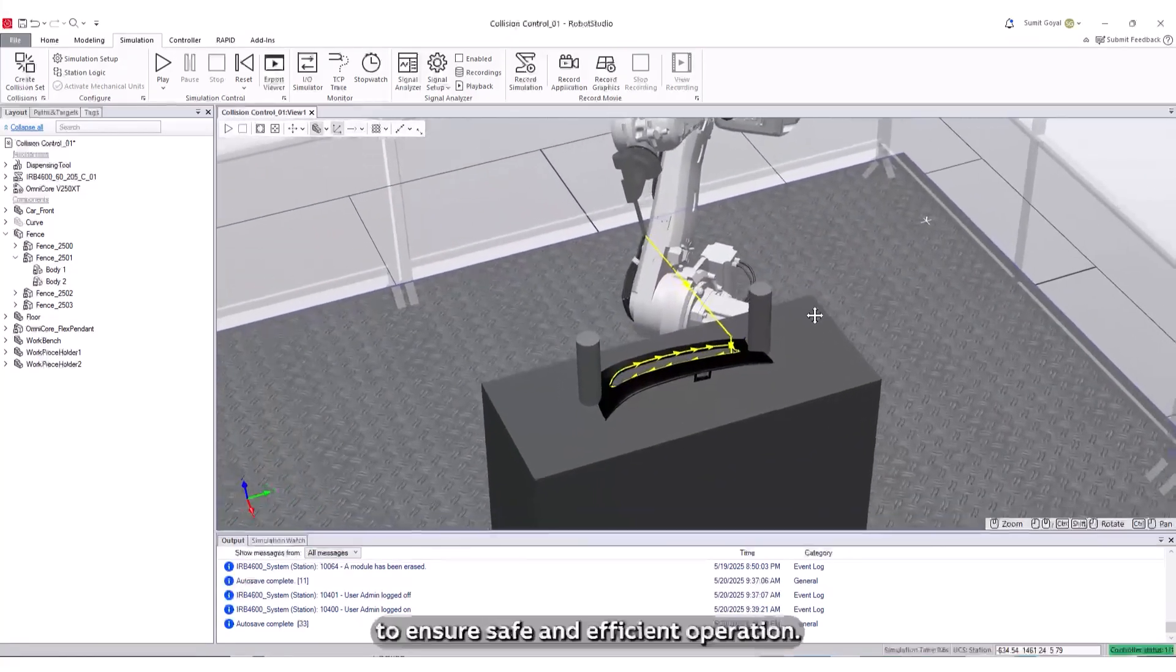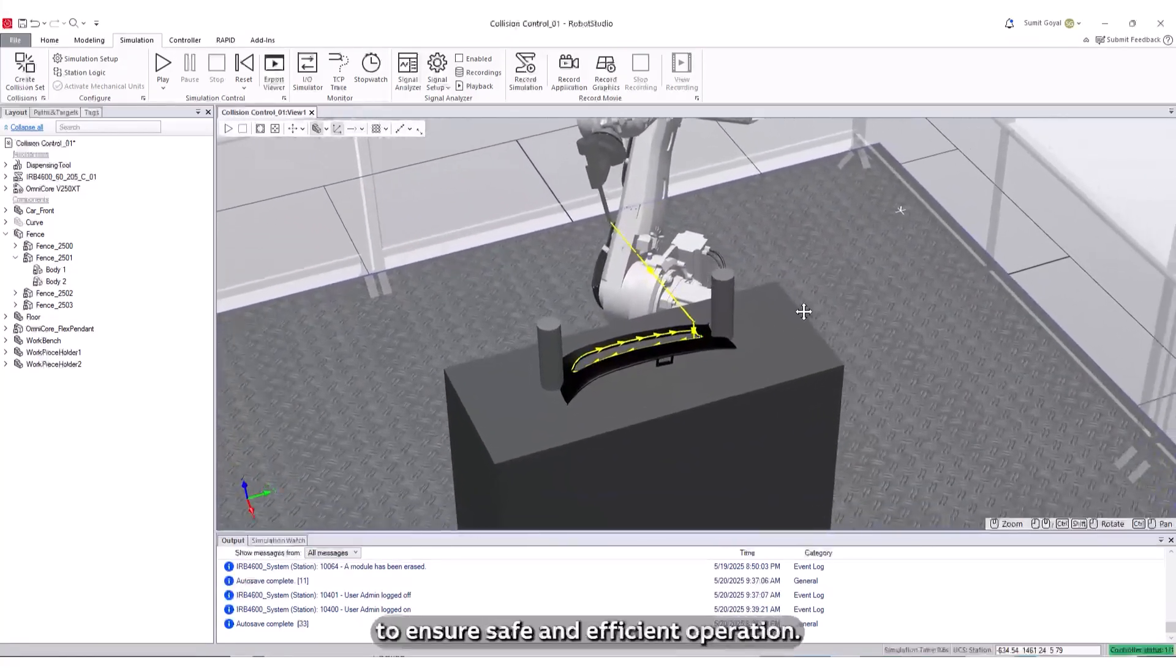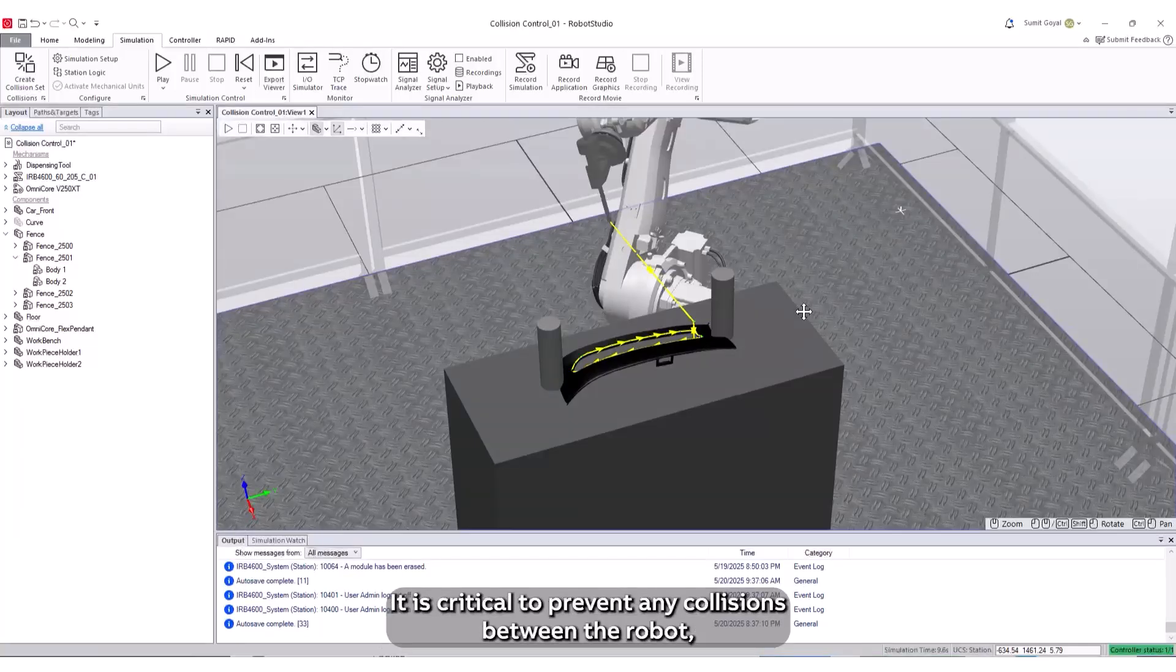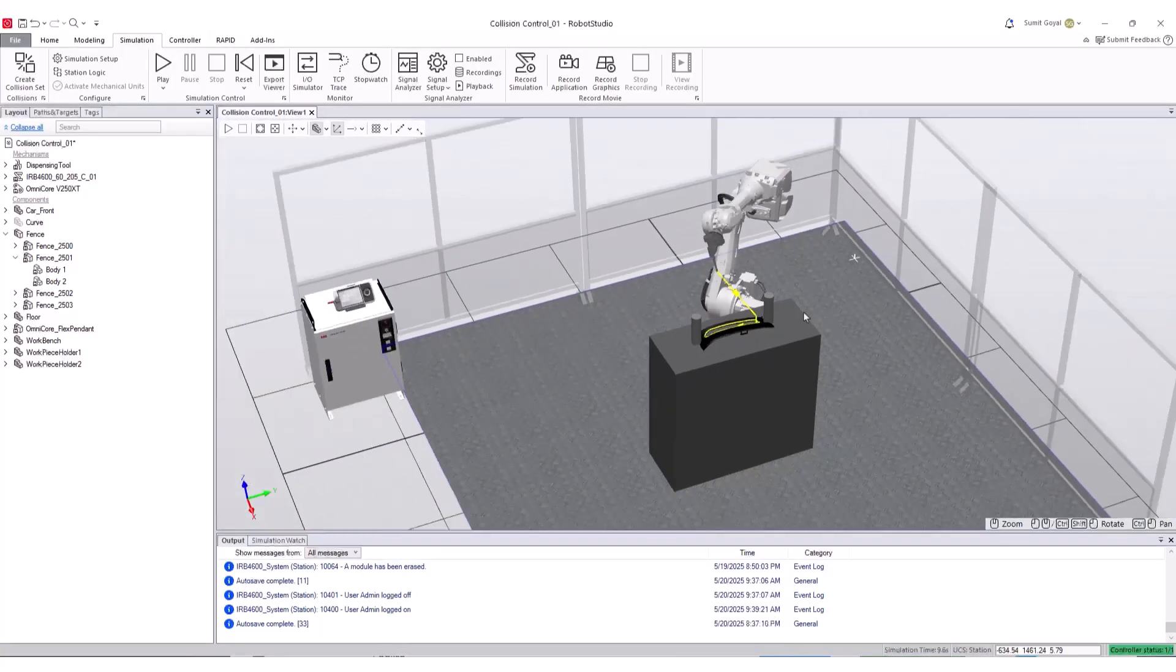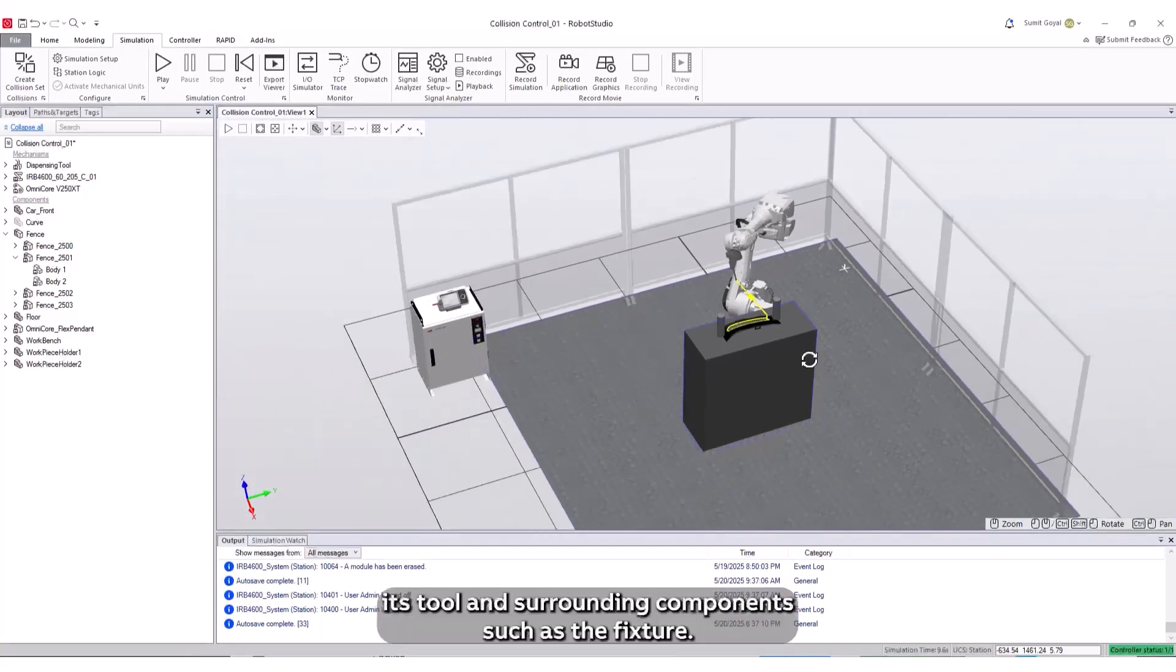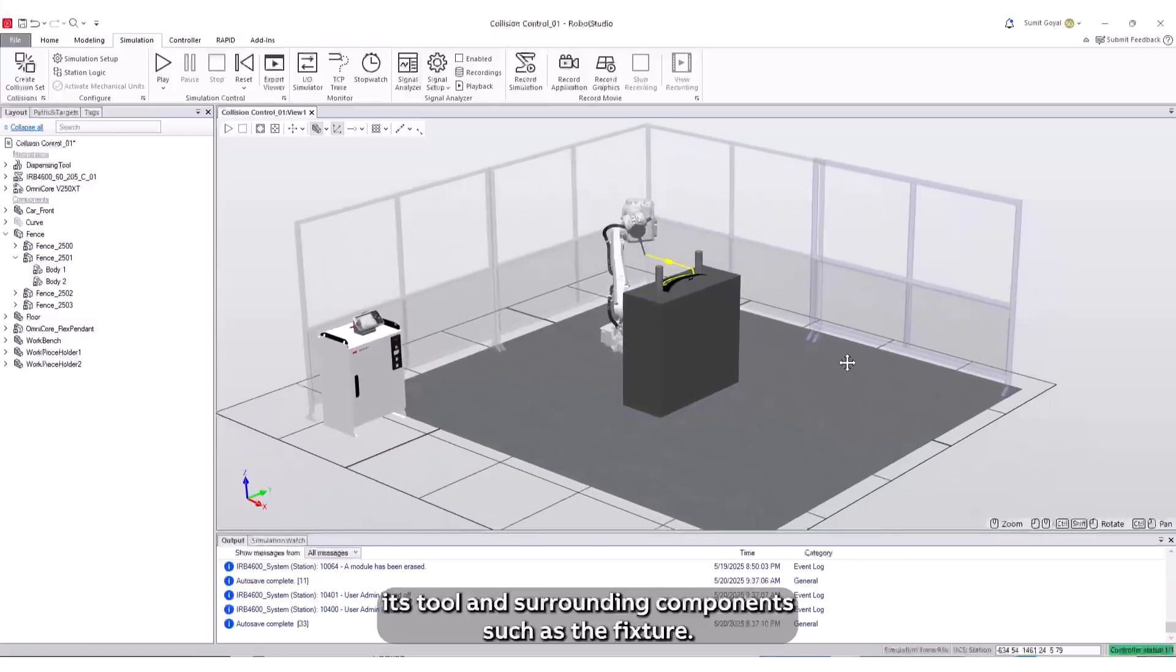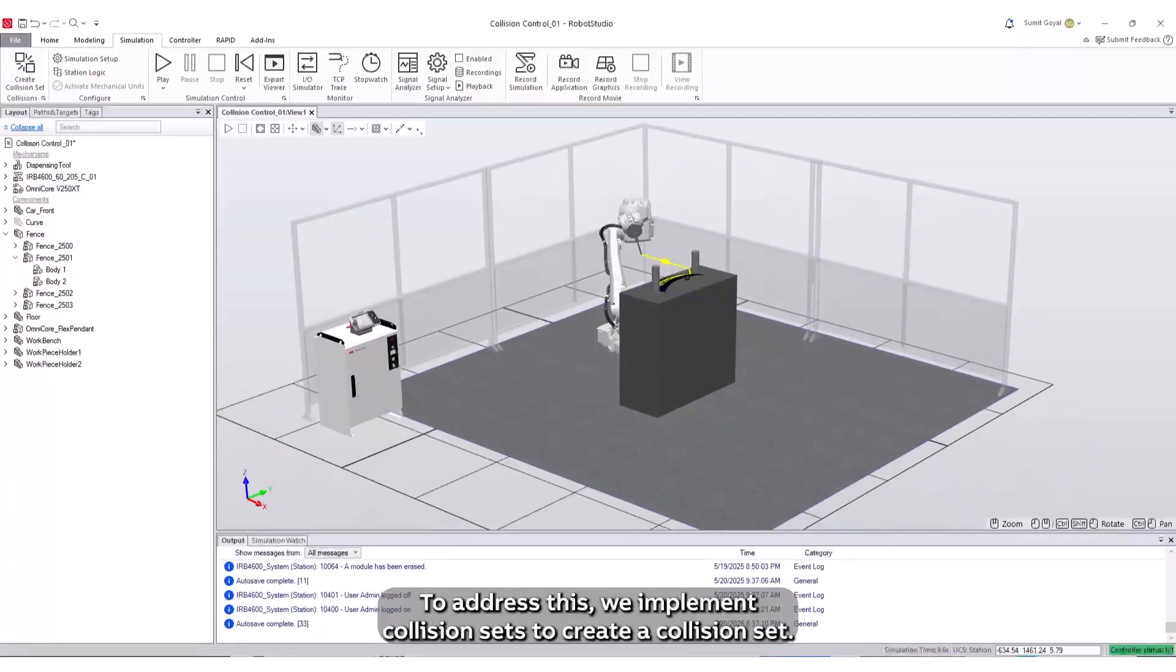To ensure safe and efficient operation, it is critical to prevent any collisions between the robot, its tool, and surrounding components such as the fixture. To address this, we implement collision sets.